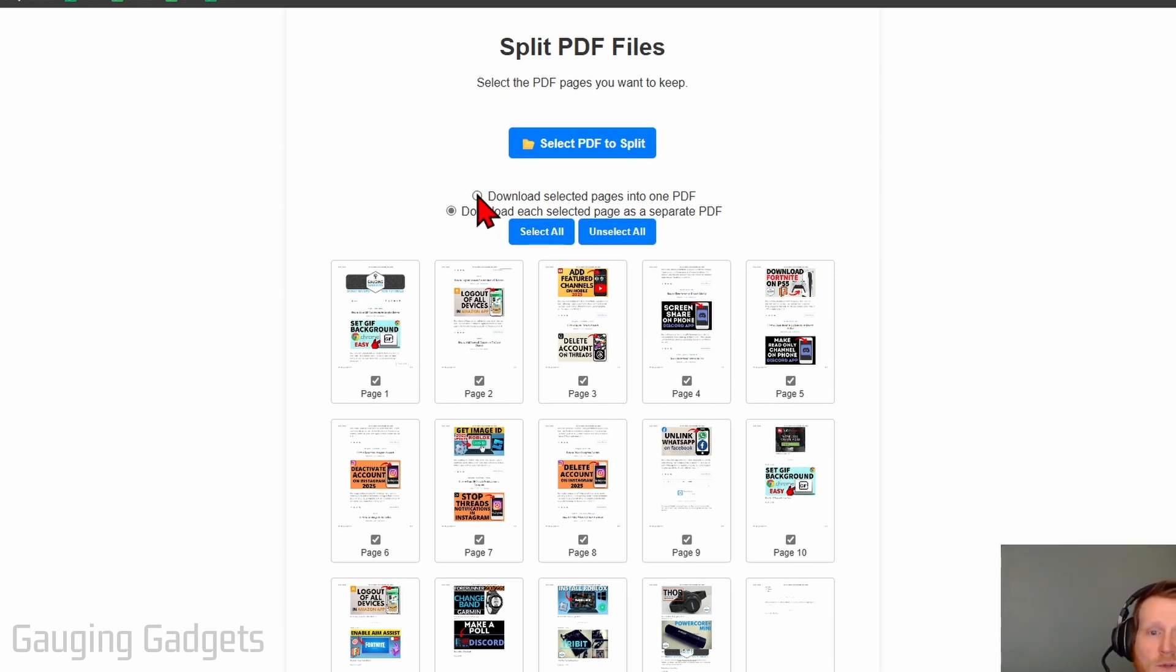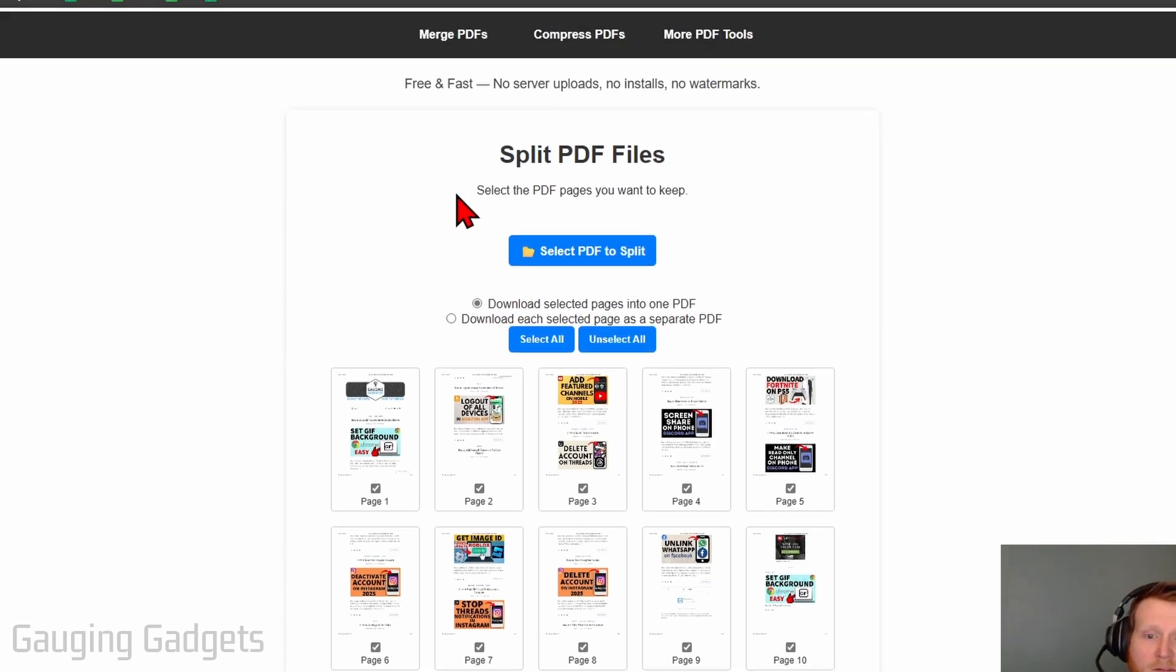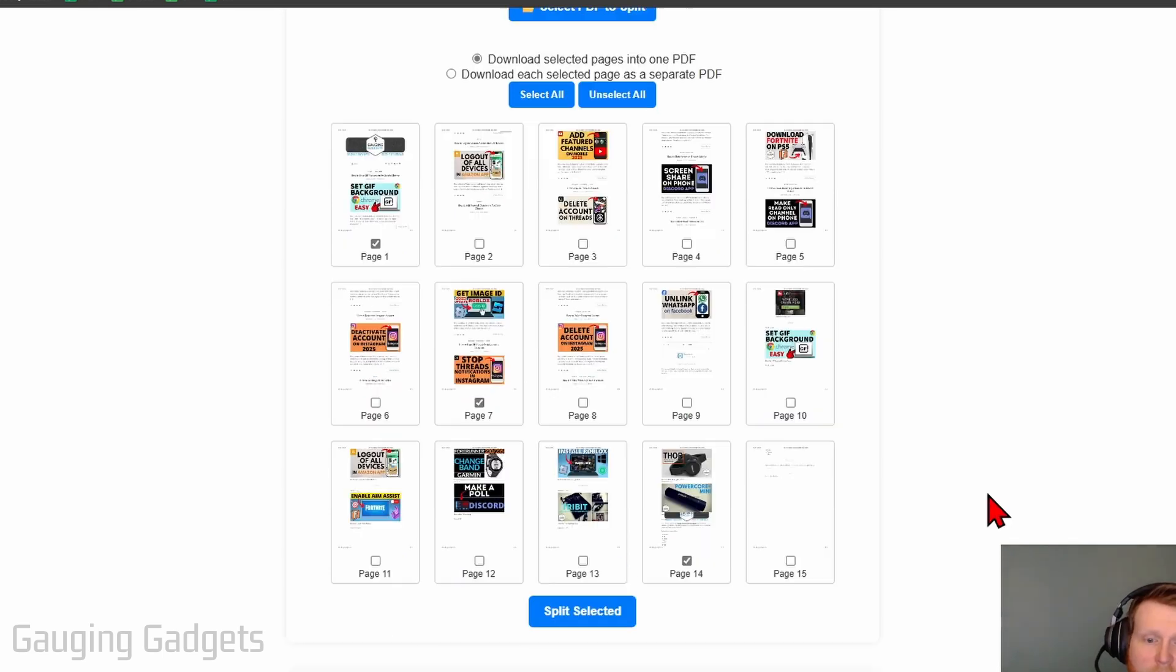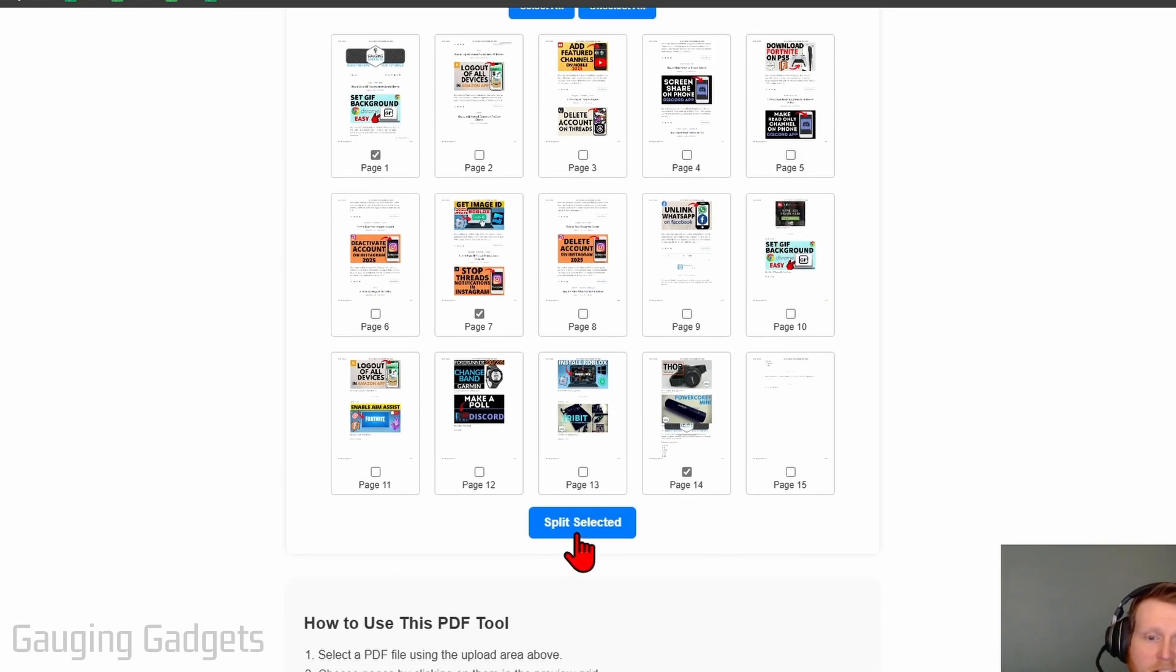So I'm going to do download selected pages into one PDF. Then you can use select all and unselect if needed. I'm just going to select a couple different pages and then select split selected at the bottom to split the pages.